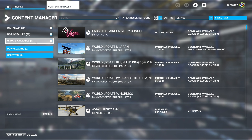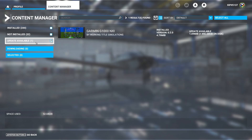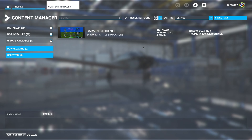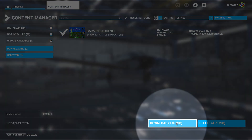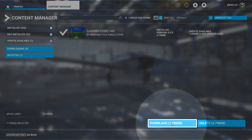Make sure to download the update by going to your profile and then content manager within the sim, finding the G1000, and clicking download at the bottom.